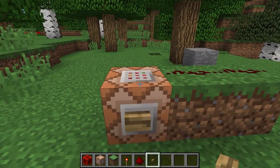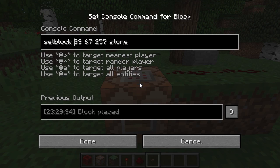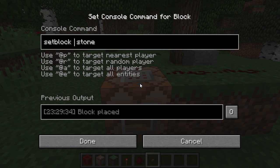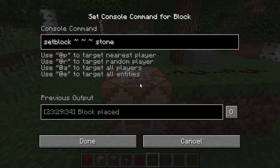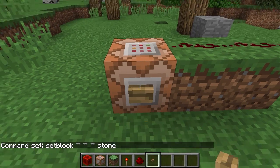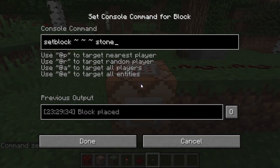The answer is called relative coordinates. Let's take these coordinates and replace them with tilde, tilde, and tilde. These little squiggly signs are what marks relative coordinates and they pretty much mean right here where the command is executing, in this case on top of this command block.